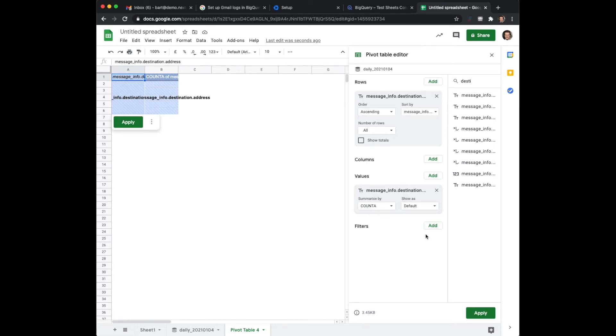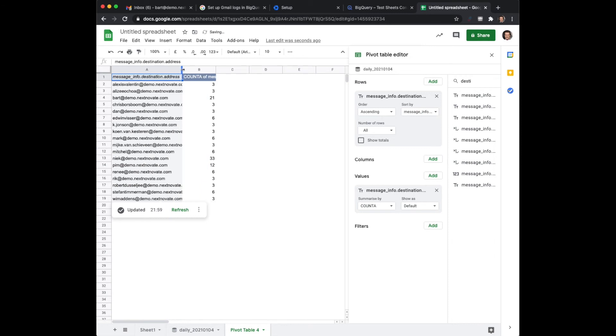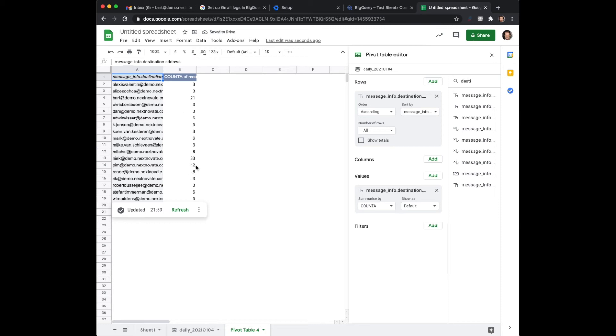Let's apply this. As you can see it's now calculating, it's running through BigQuery. Now as you can see we see all the different destination email addresses and the amount of emails per user.